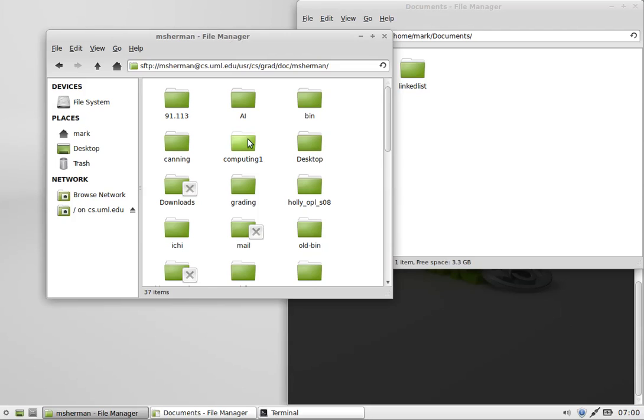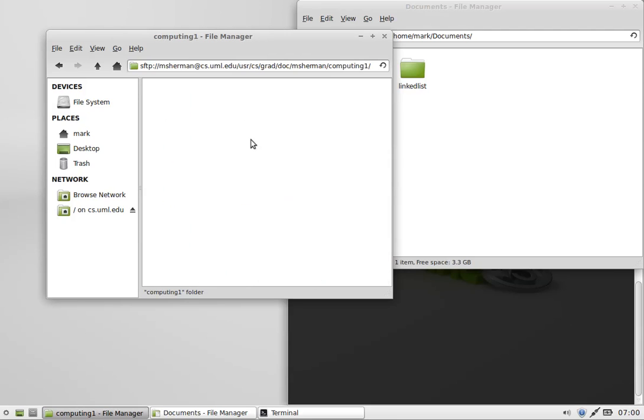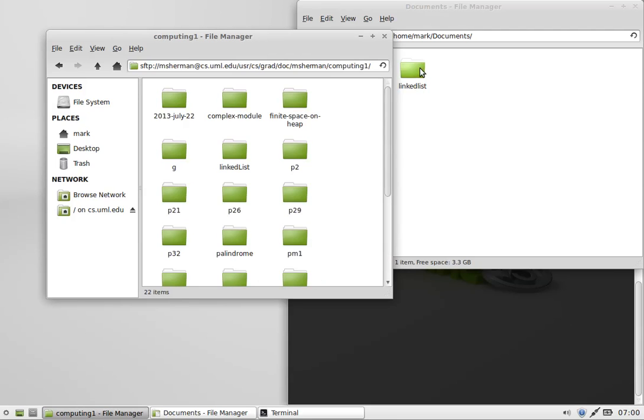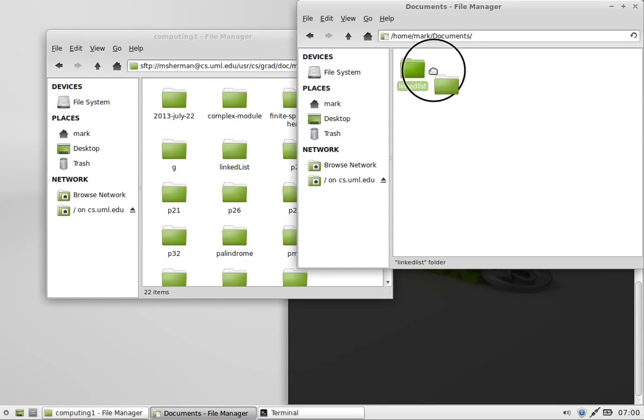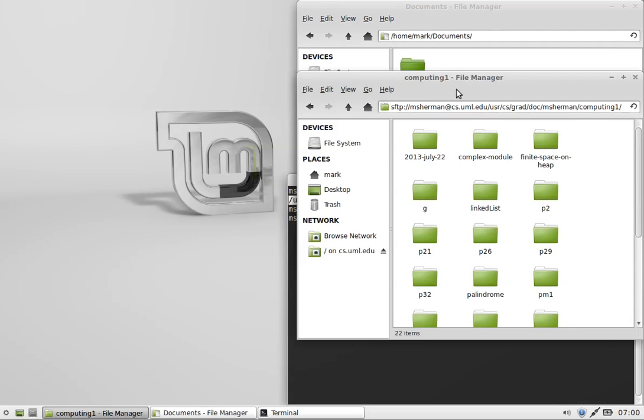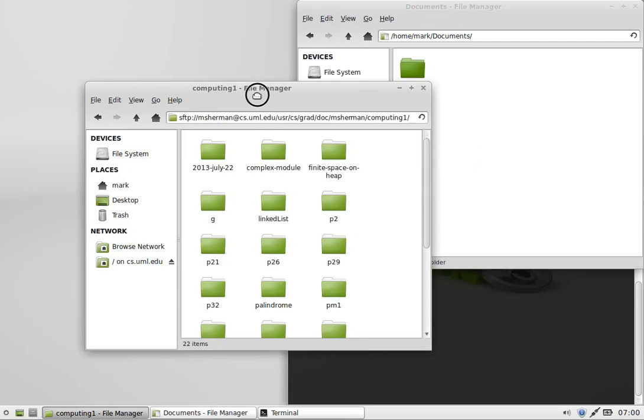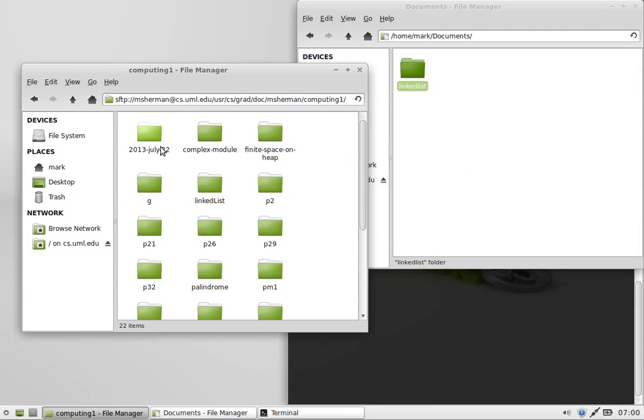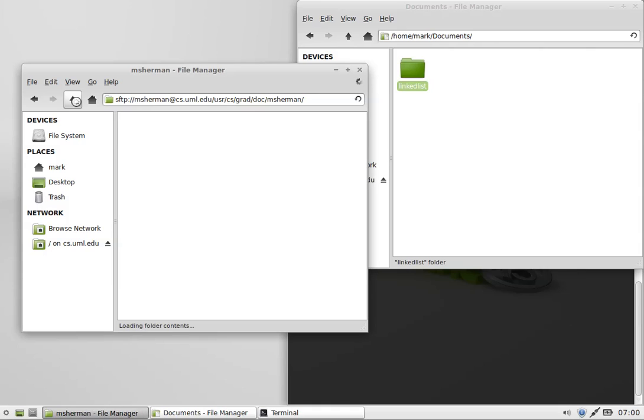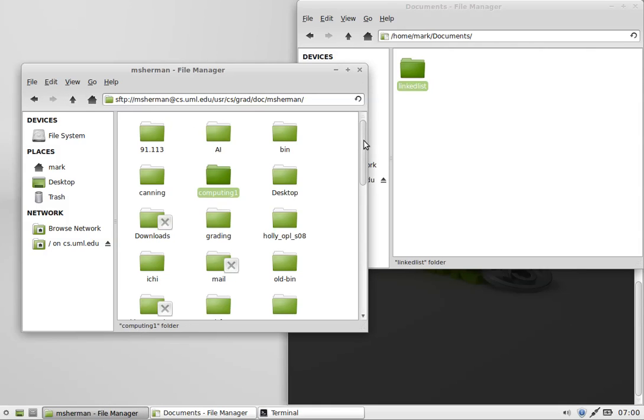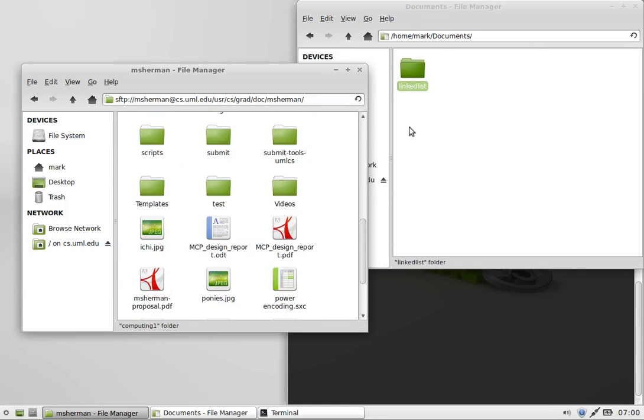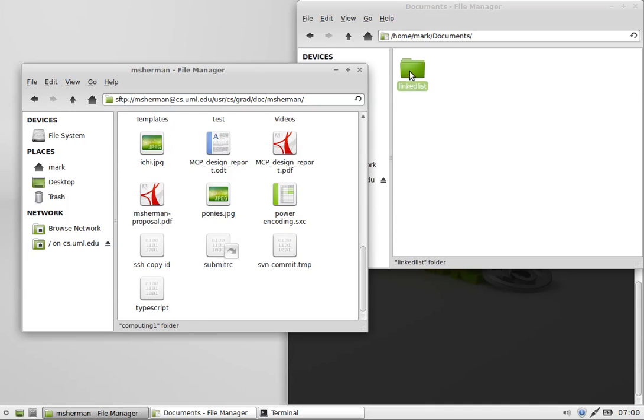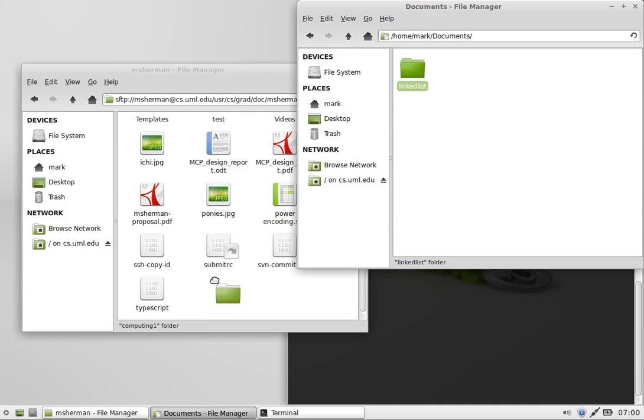There's the linked list we've been working on. I want to come over here to the server, go in my computing one folder, and drag the linked list right into here. Oh, there's already one called linked list. I should be careful. I'm going to go up one more. Let me find a different folder for it. I'll just toss it in here and fix it later. I can just grab the linked list and drag it over.